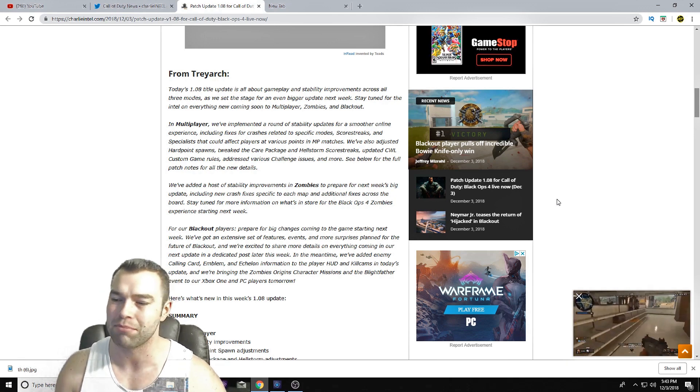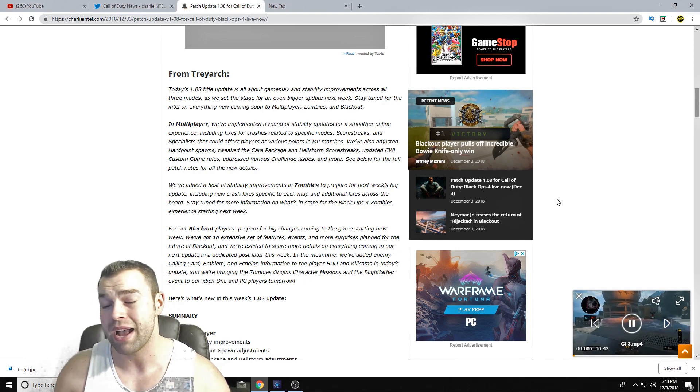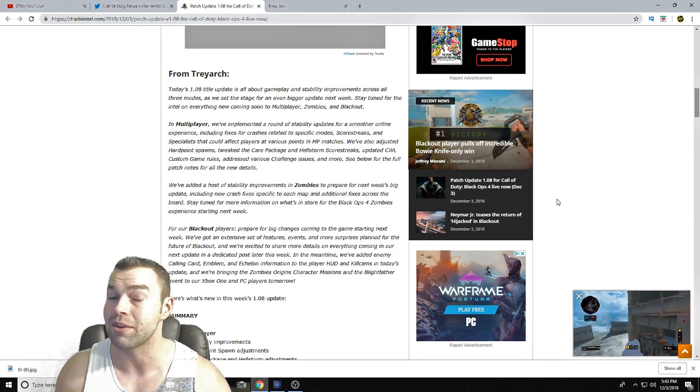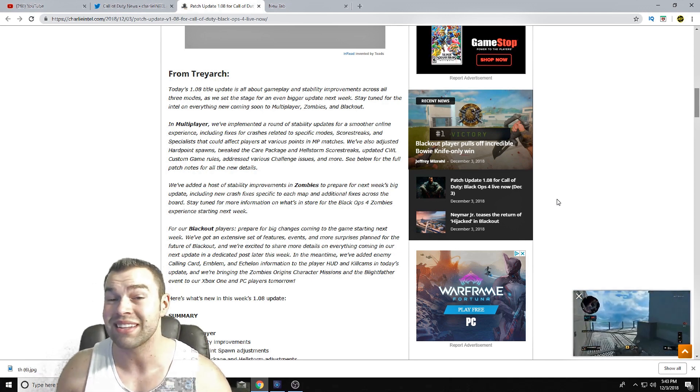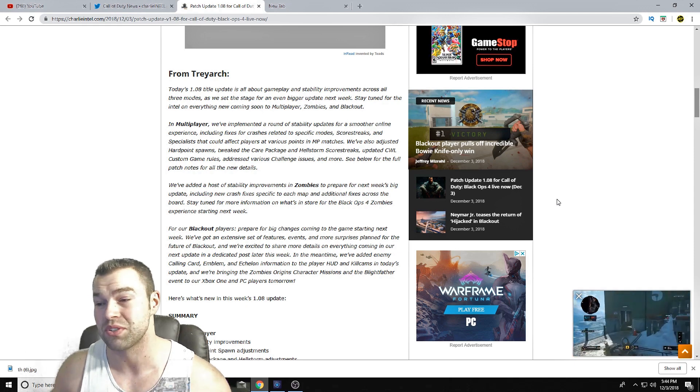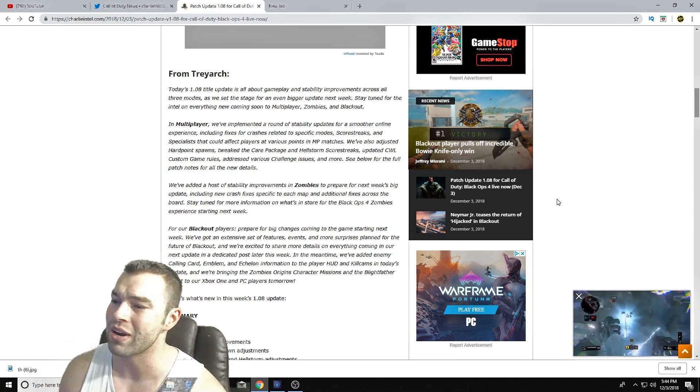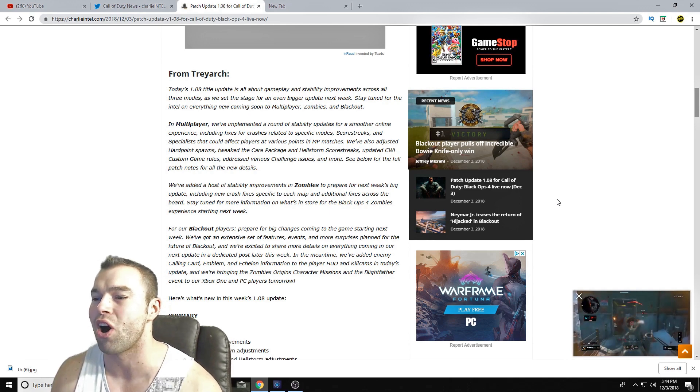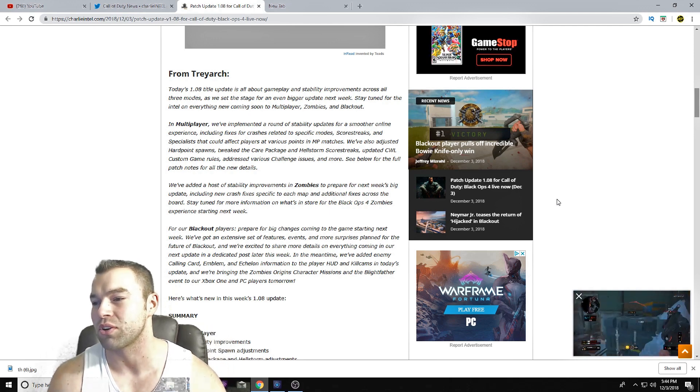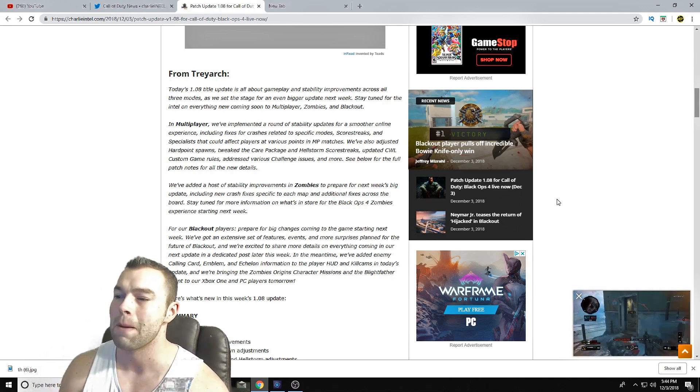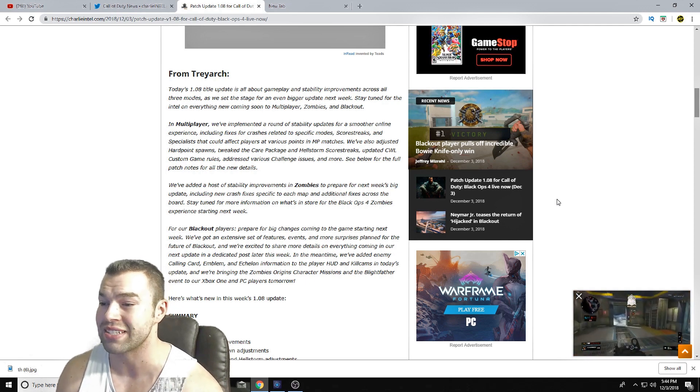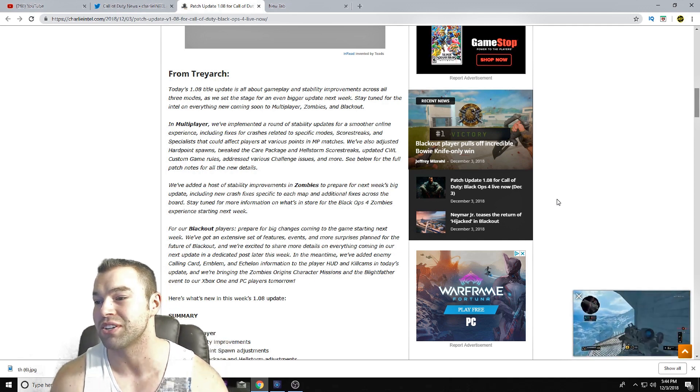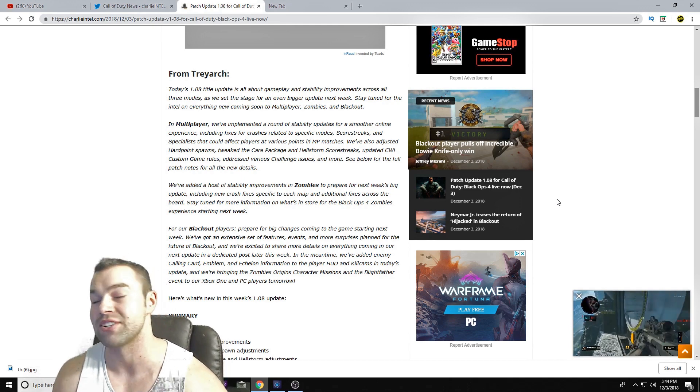And again, like I said, there's not a whole lot of changes really. It's more about stability when it comes to multiplayer and Blackout. And at least in the patch notes, it's talking about a big update when it comes to Blackout here in the next couple of weeks, so kind of stay tuned to what's going on. So in multiplayer, we're implementing a round of stability updates for a smoother online experience.